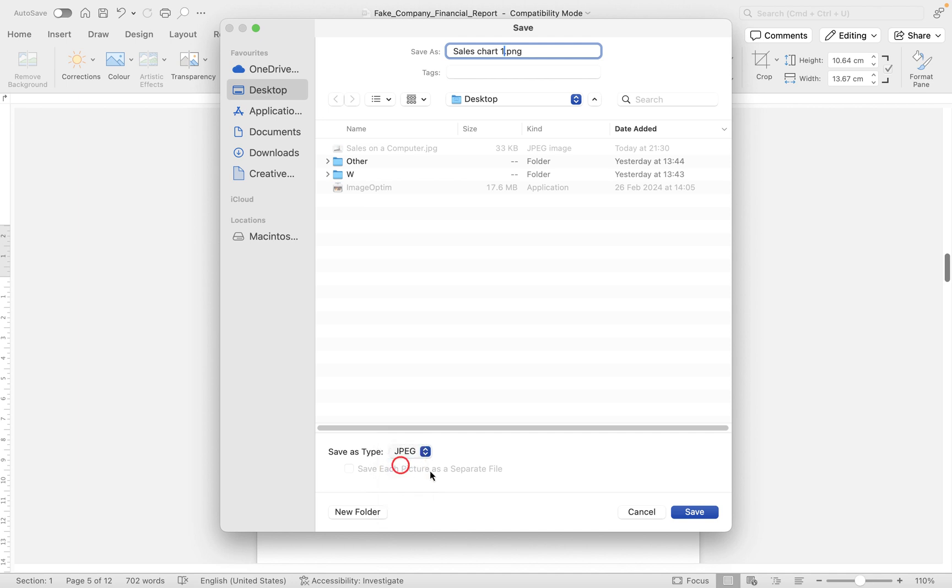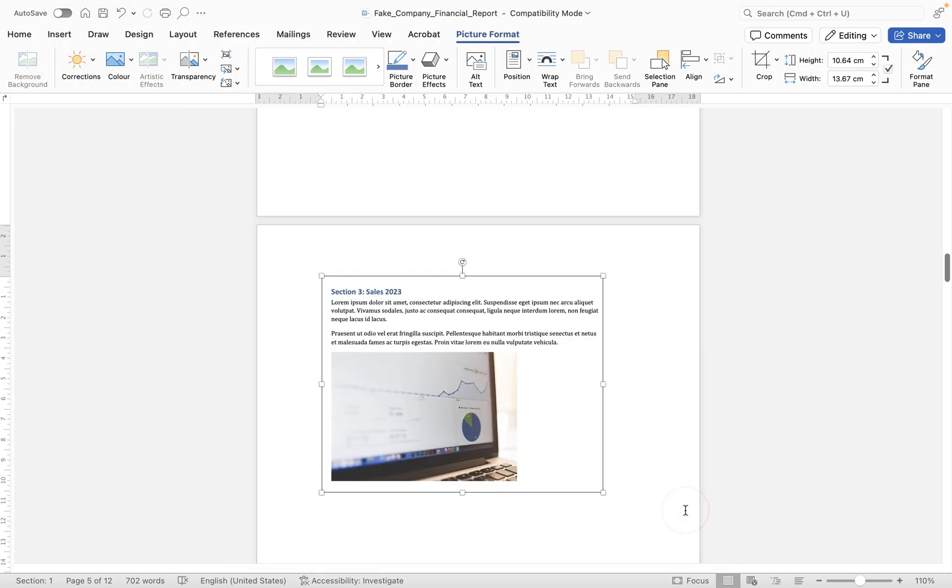So I'm going to go for JPEG, and then all I need to do is click save, and that will now be saved to my desktop. That's how you can create an image from content within your Microsoft Word document in Microsoft Word for Mac.